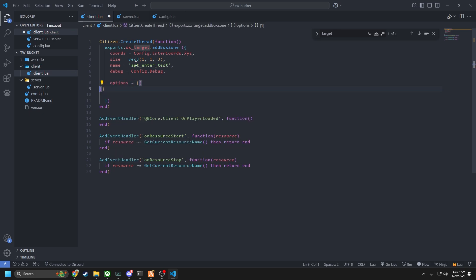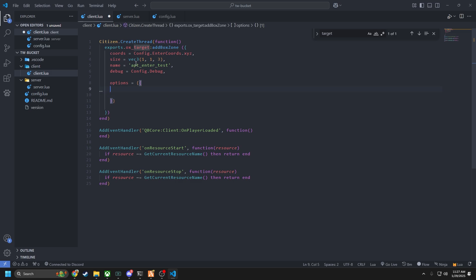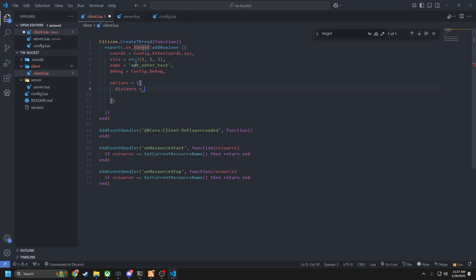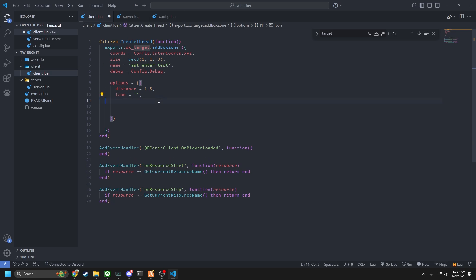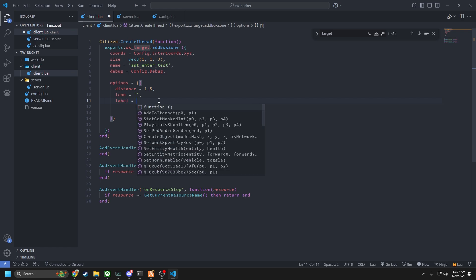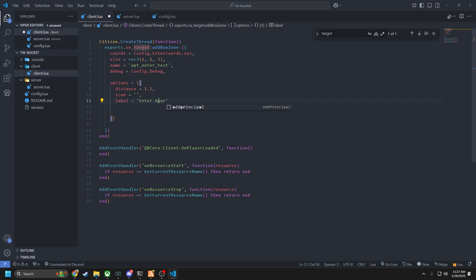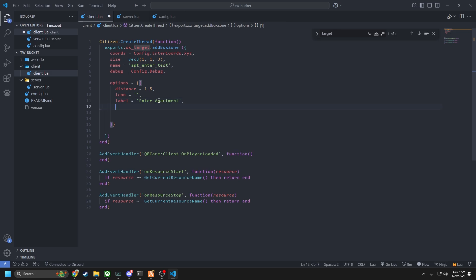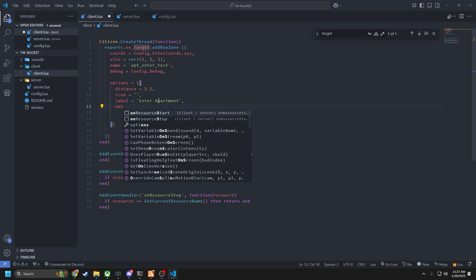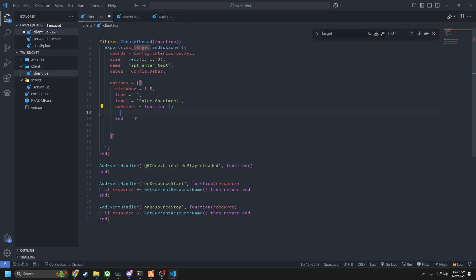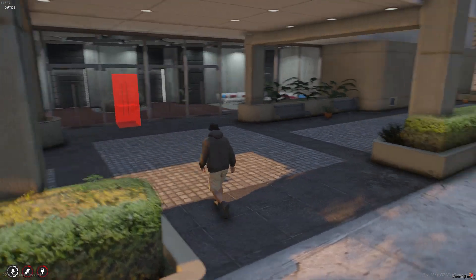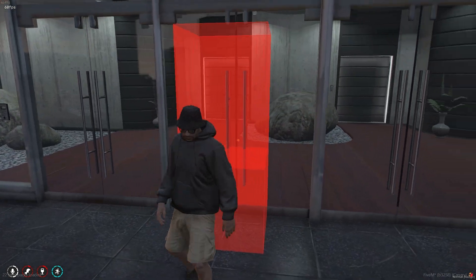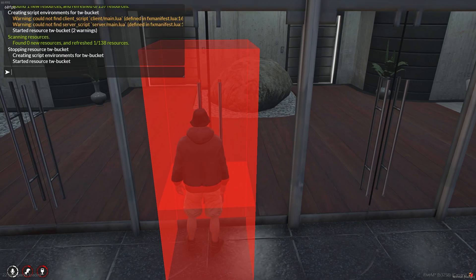Debug is going to be config dot debug, which is true, so we can see the zone. Then we need our options — we'll only have one set. Distance will equal 1.5, and we'll have a label of 'Enter Apartment'. The on_select callback is where we'll call our event. After restarting, we can see the enter zone — we third-eye it and get 'Enter Apartment'. It might be a better idea to back the zone up a bit so it's closer to the door.